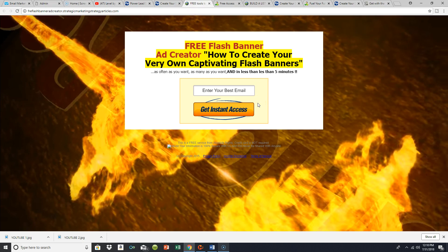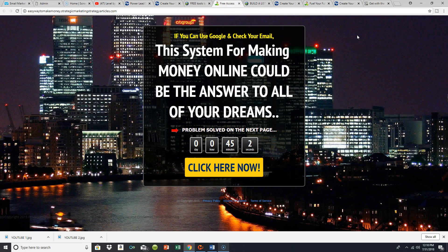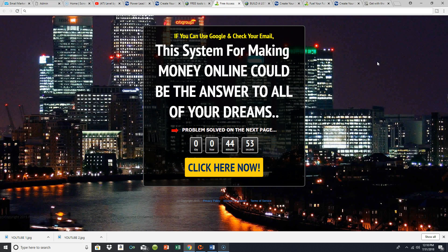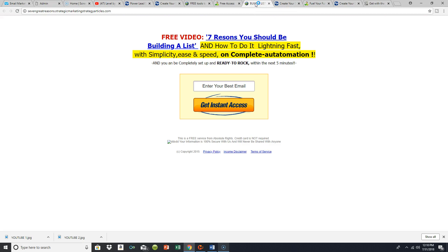Let me show you some of the capture pages I've set up in the past that I still occasionally use to solve a problem for people. This one is with a free flash banner ad creator that I give people because some people don't know how to create banners on their own. I'm just showing you a few examples of capture pages I've built — this is the front door to my marketing systems.